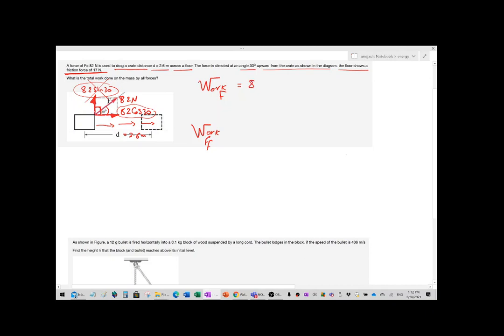We said that before. So the work done by the force is 82 cosine 30 times the distance of 2.6 meters.